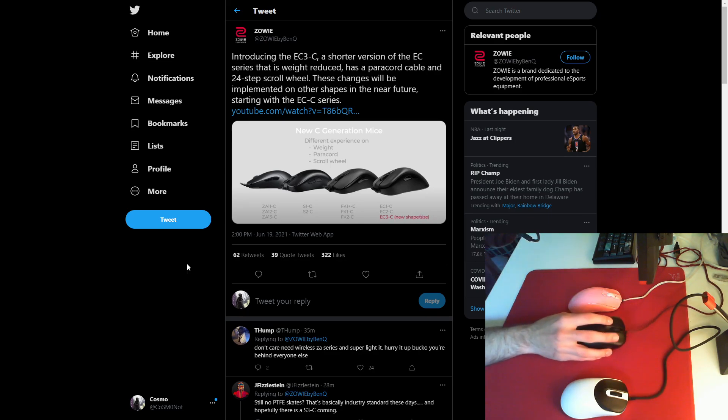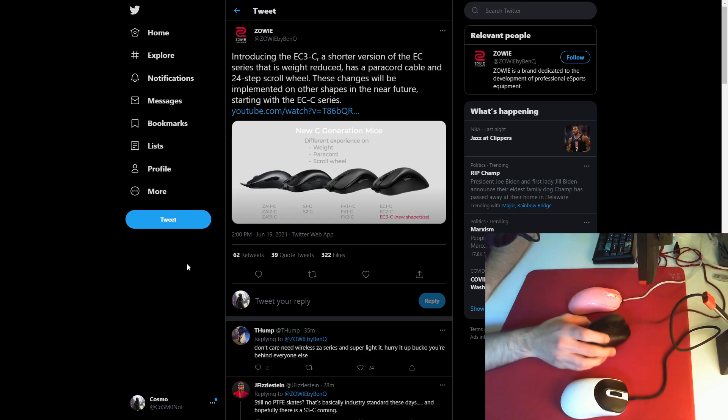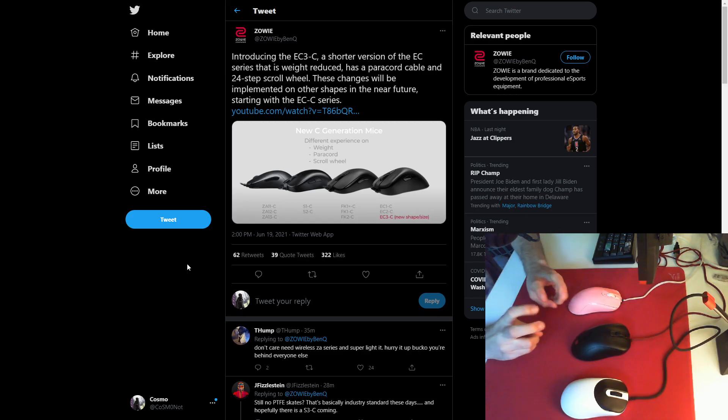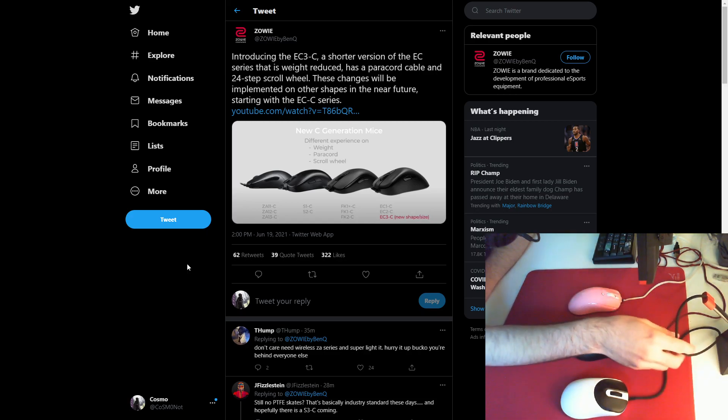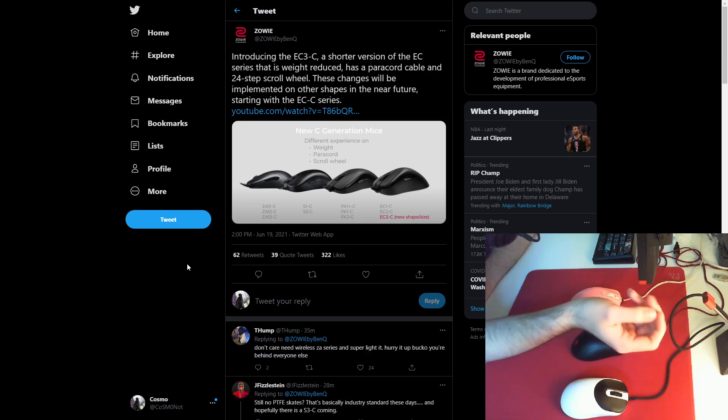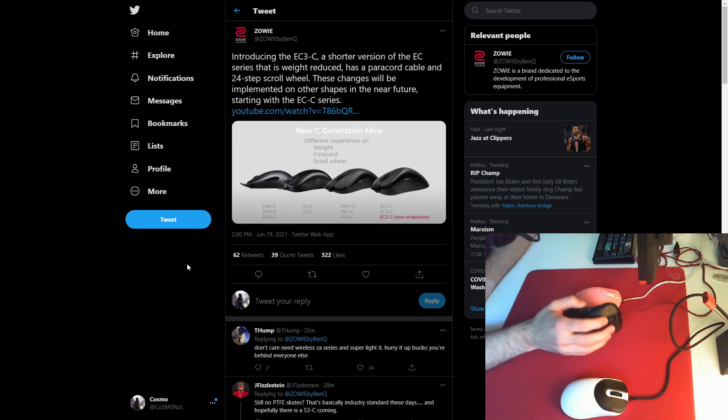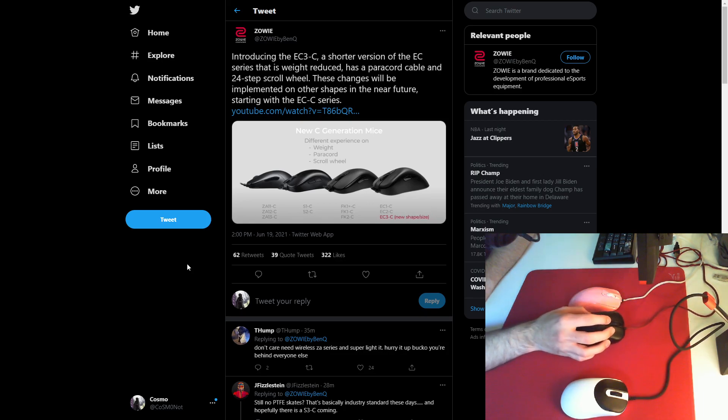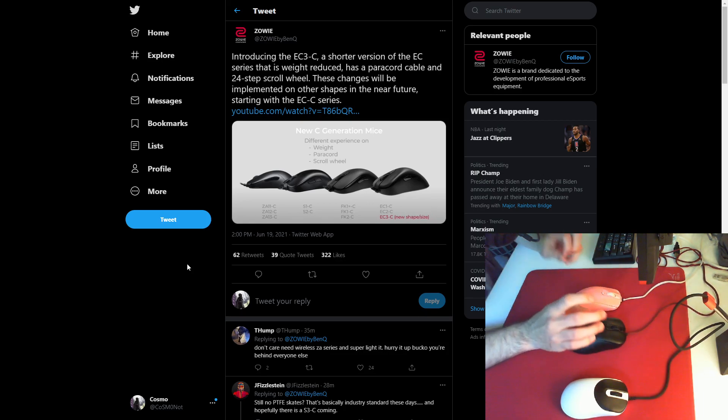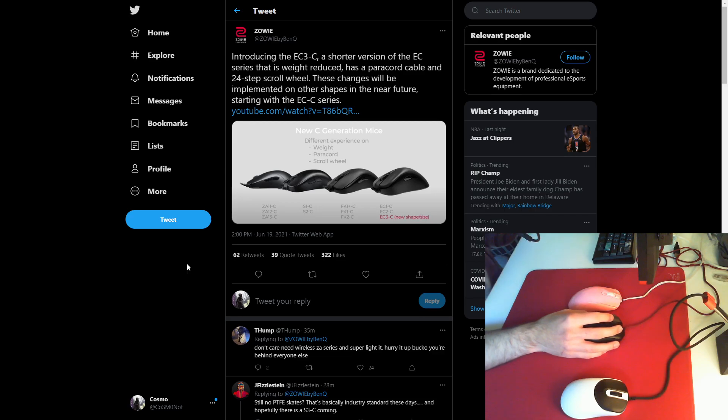So in the video, they say that this EC3C will be 70 grams. It'll be just slightly smaller than the EC2C. It'll have a paracord cable. If you watch the video, it's very similar to a Vaxee cable, or old Model O cable, Razer Viper cable, any of those paracord cables put onto mice by big brands.